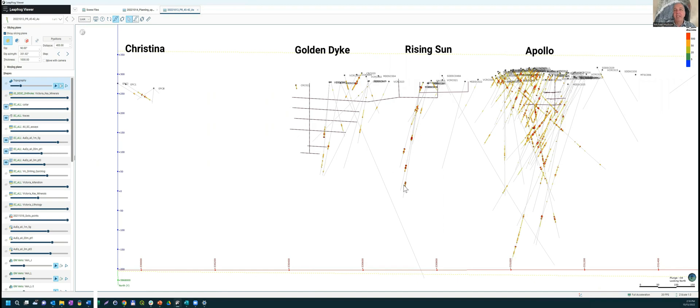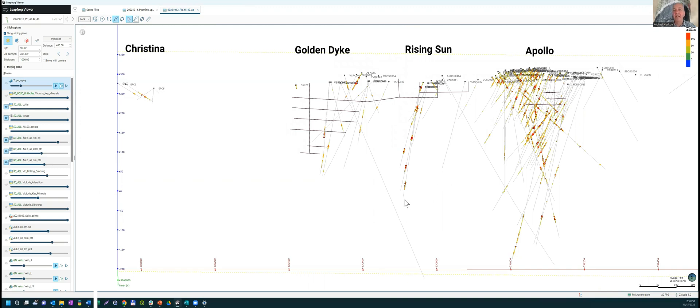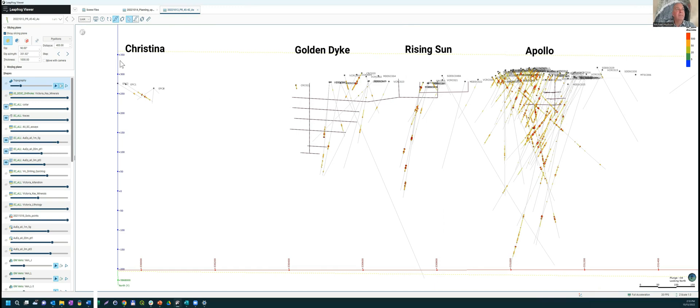We can see here, rising sun, we're drilling and continuing to find that shoot as we go down, including some spectacular results. This hole here is in progress, that's hole 50, drilling to target mineralization at depth here in rising sun. The drill holes that we're talking about are over here. So we'll just take a break to refocus in on the Apollo area.